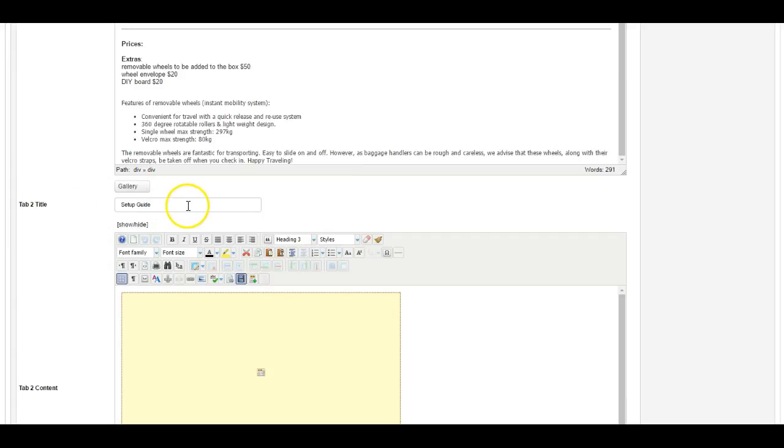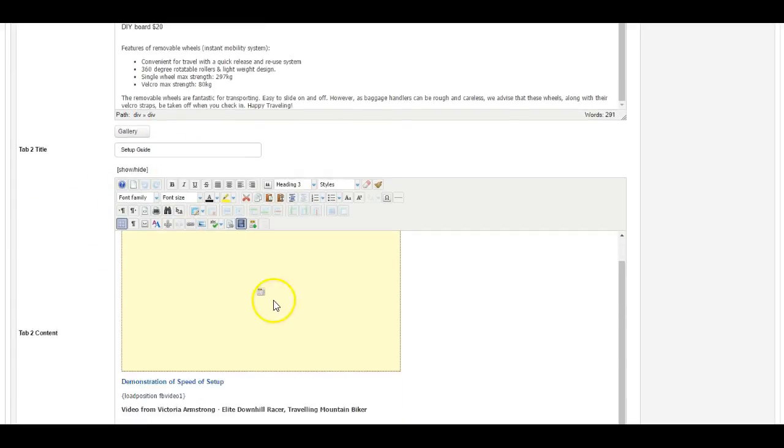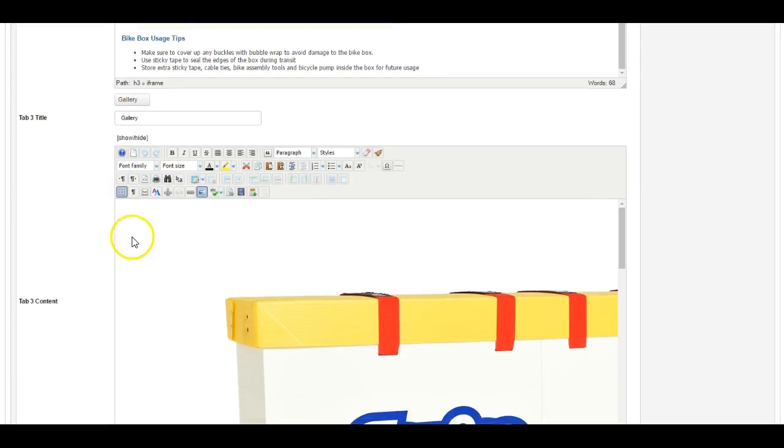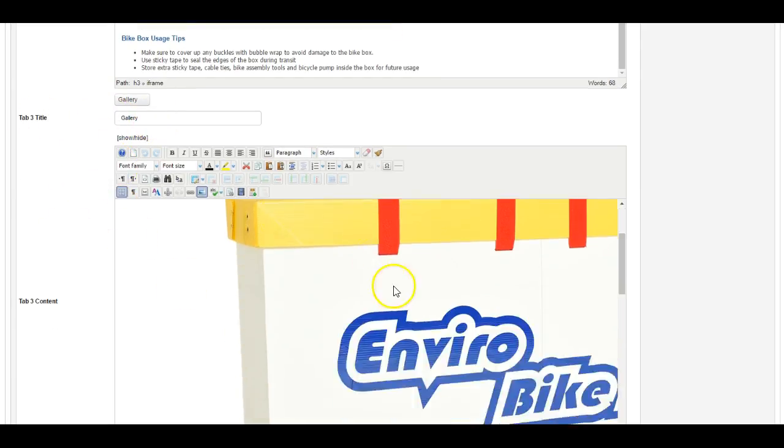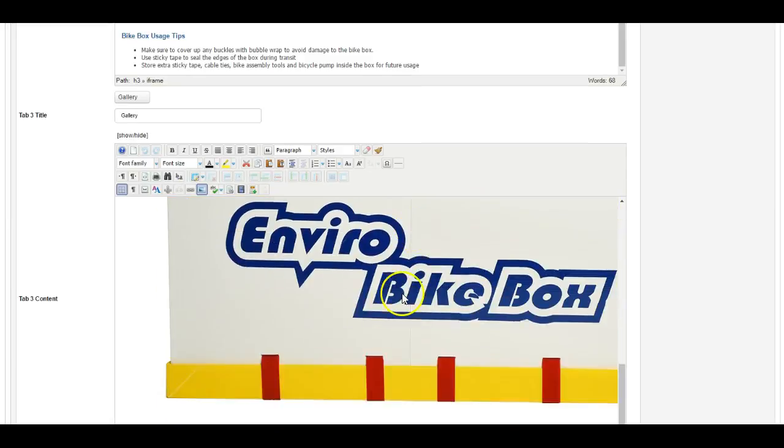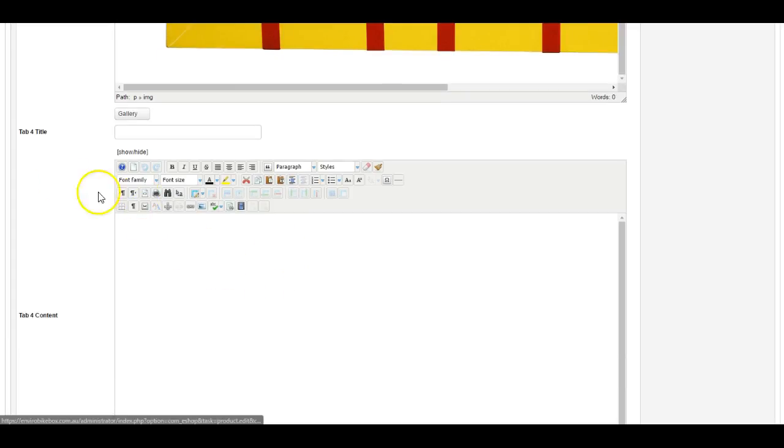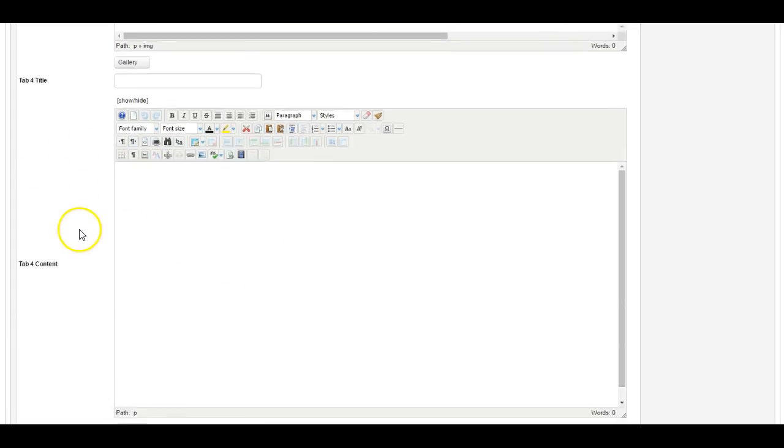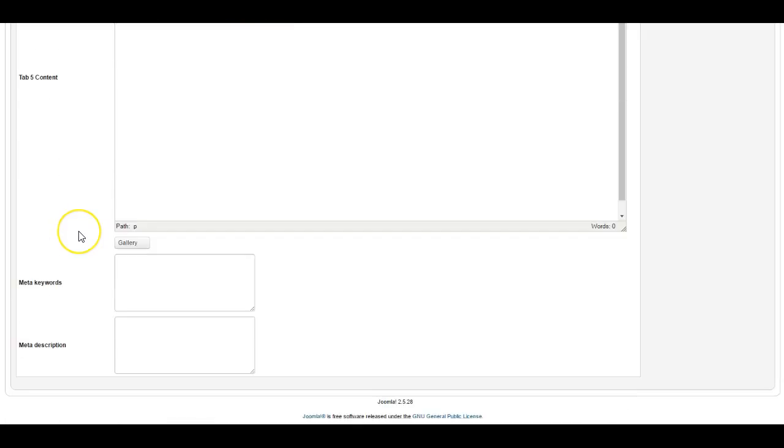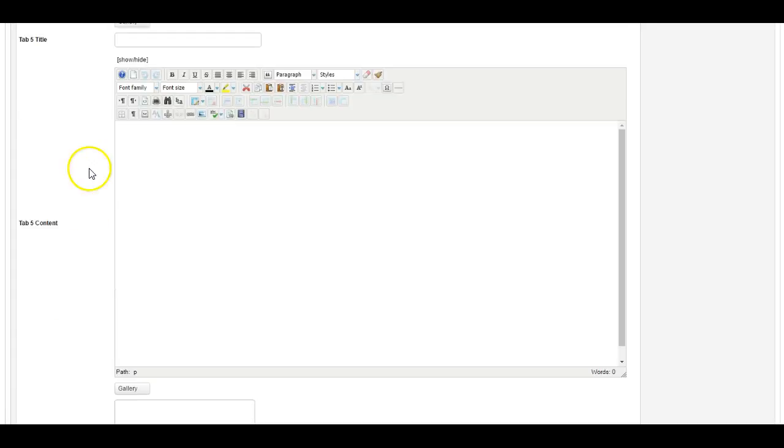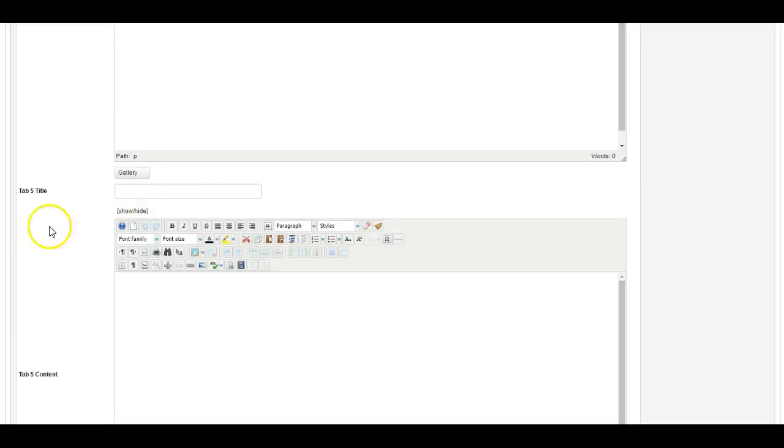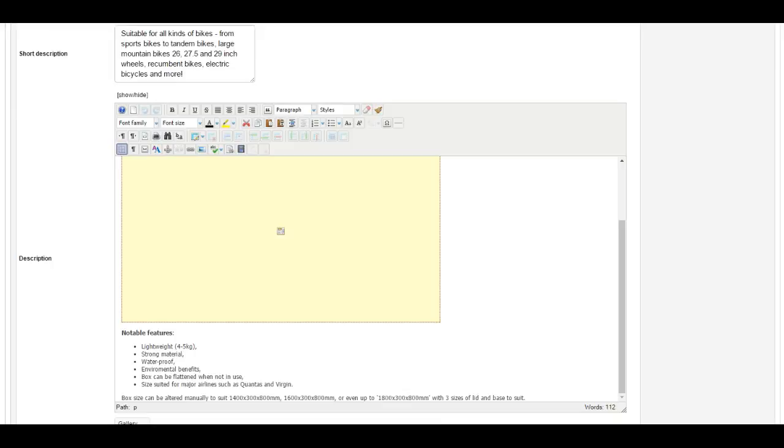Then we've added a setup guide tab with some text, and we've added a gallery tab with these pictures. And as you can see, you can actually add five different tabs into the system.